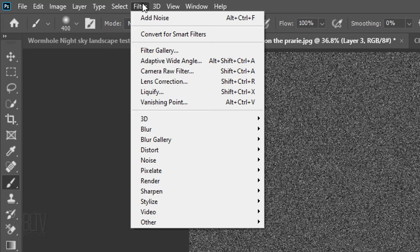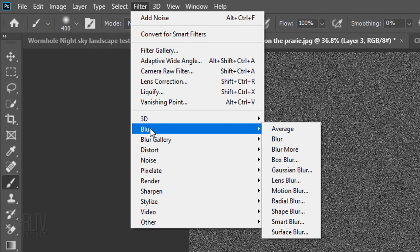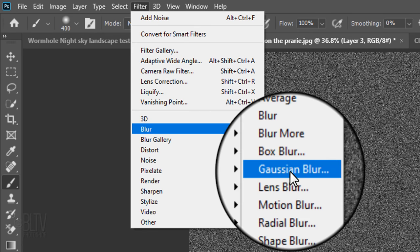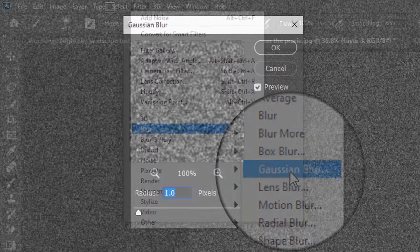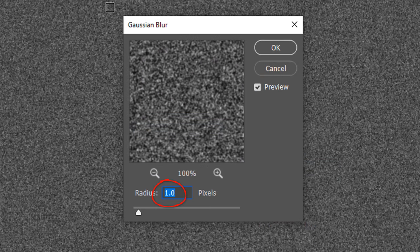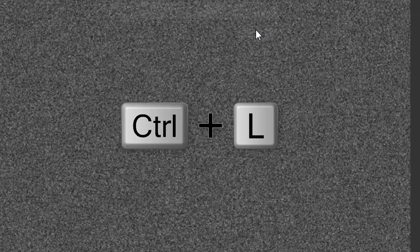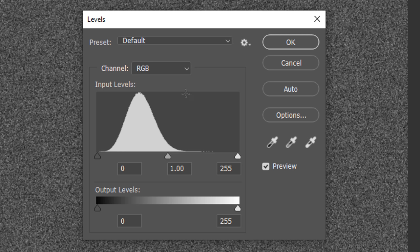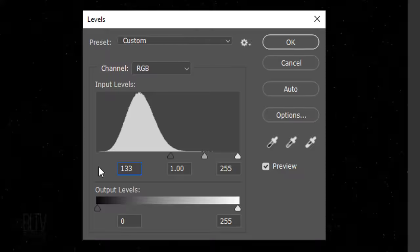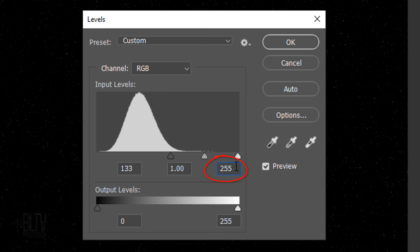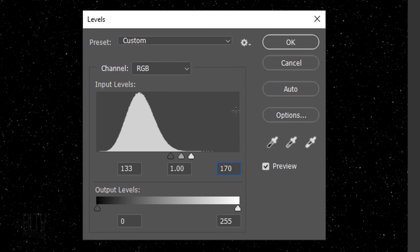Go to Filter, Blur and Gaussian Blur. Blur it 1 pixel. Open Levels and type into the Input Black field, 133 and type into the Input White field, 170.